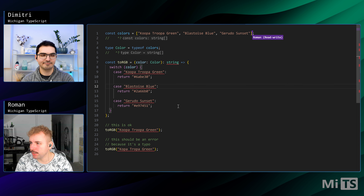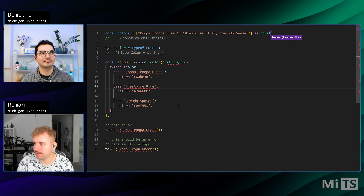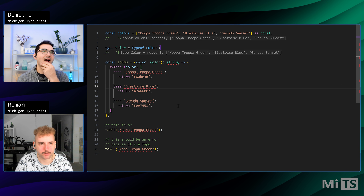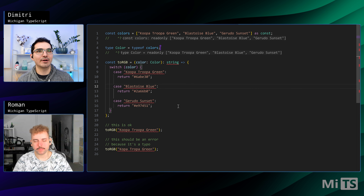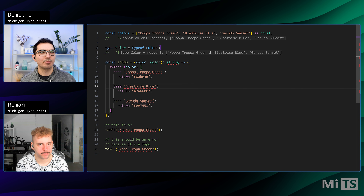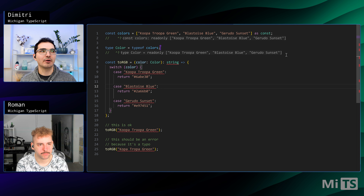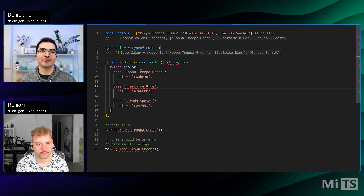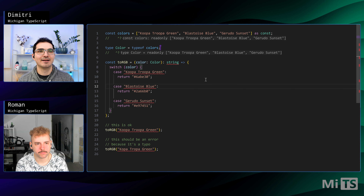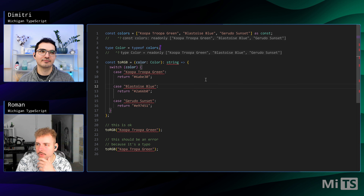What we need to do is use the as const keyword. That tells TypeScript to capture more type information into this variable. Now if we hover we can see the type is the tuple: 'Koopa Troopa Green' | 'Blastoise Blue' | 'Gerudo Sunset'. But it's still a tuple, not the union we want, so we need to extract the individual values.